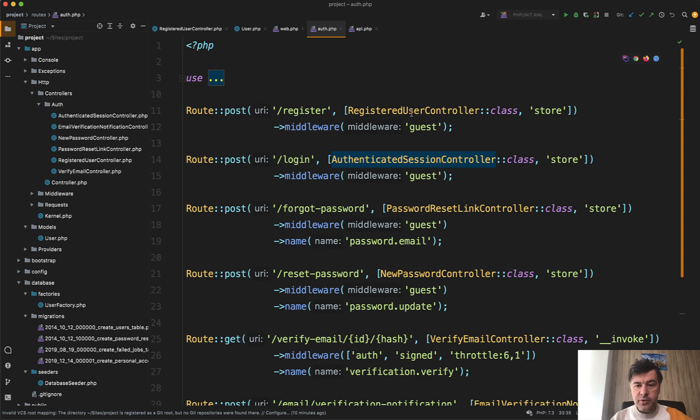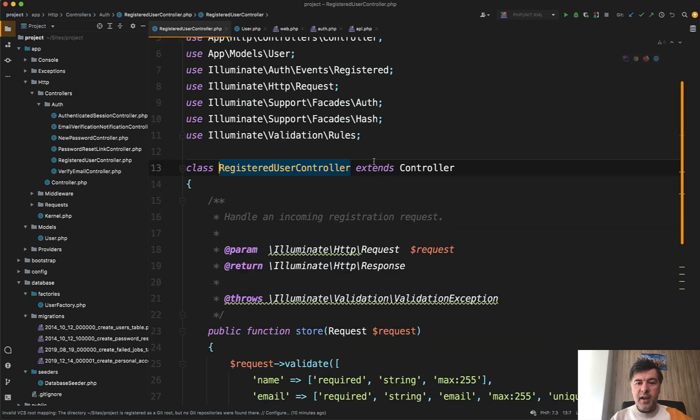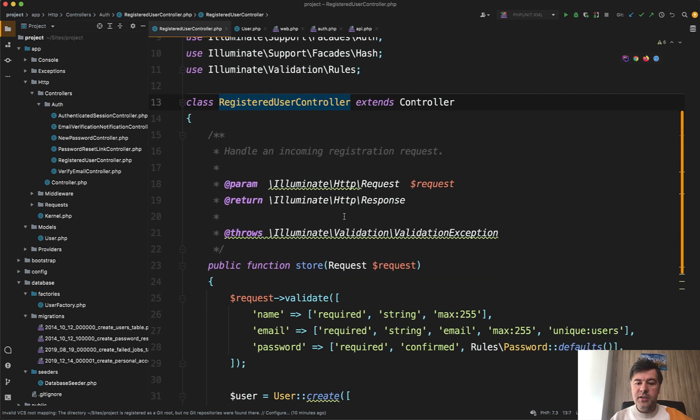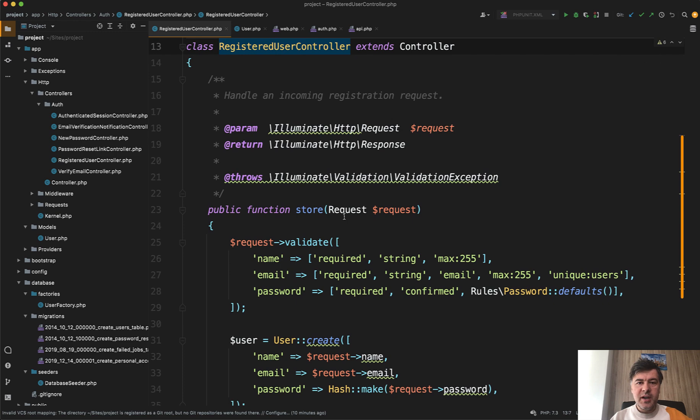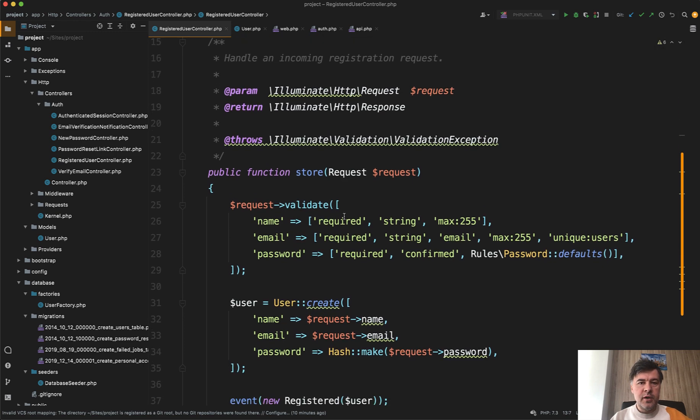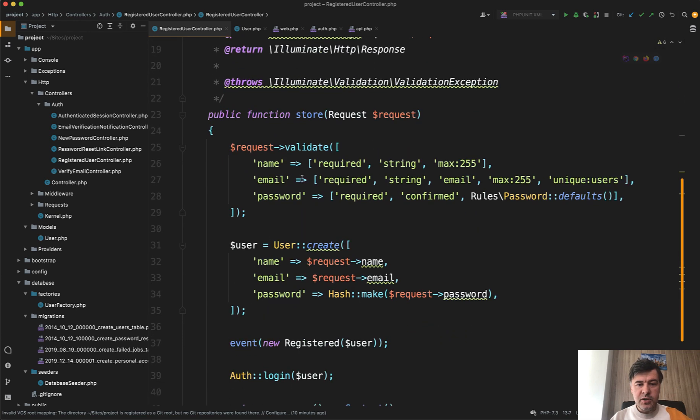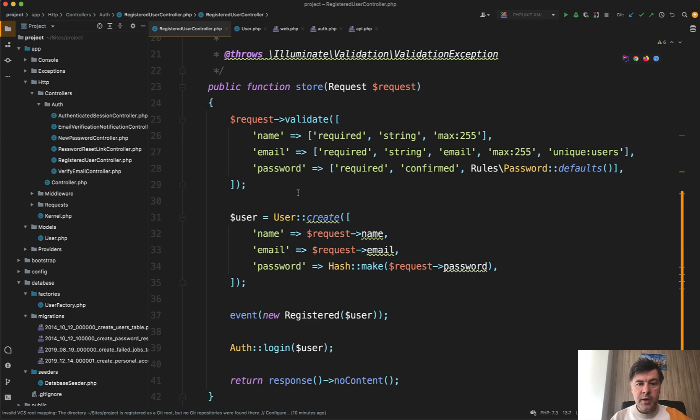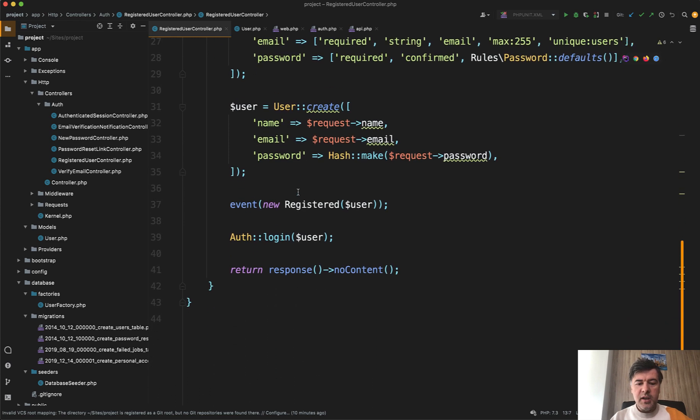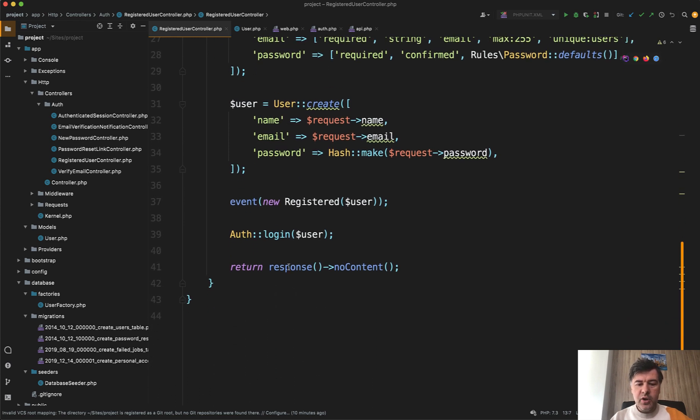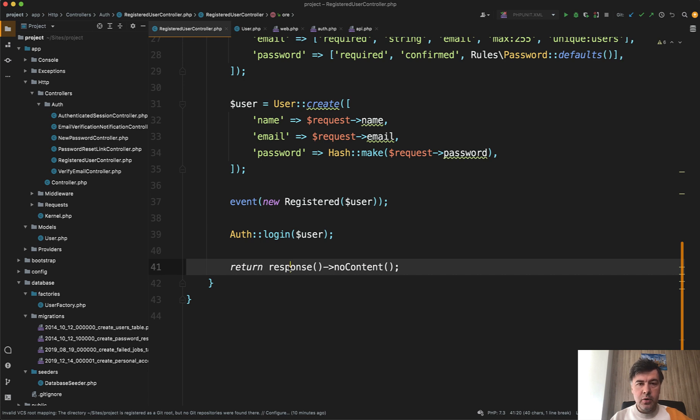Inside of those controllers, the behavior didn't change much except for the return. So the original return of the store method in registration, for example, was redirect to home. Now instead you have response no content, which will return 204 status code, which is okay for the API.